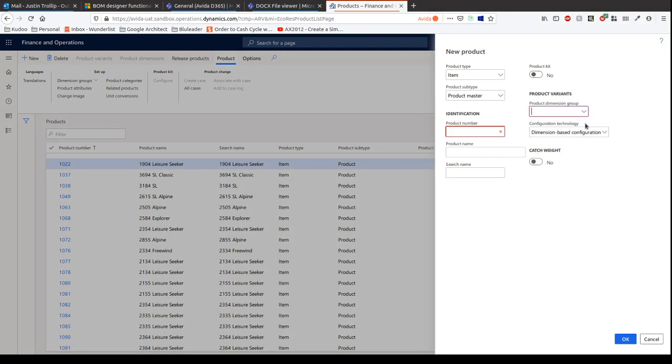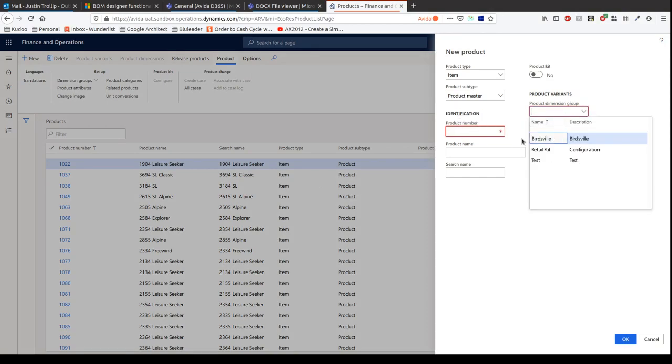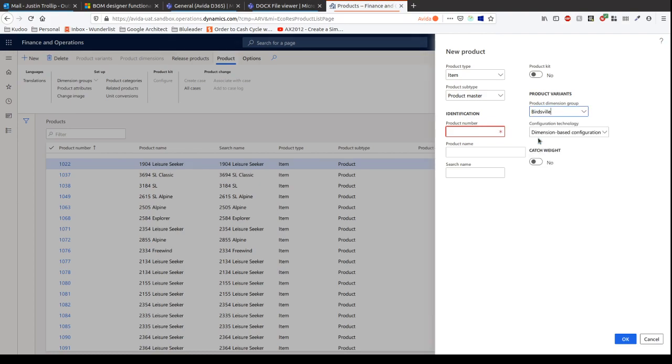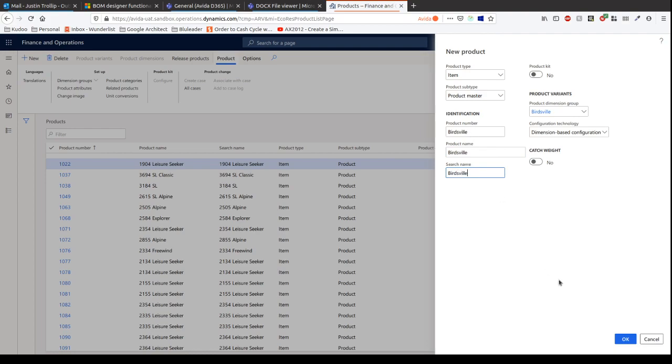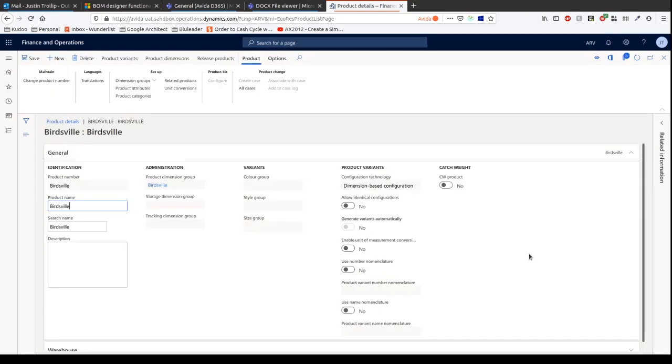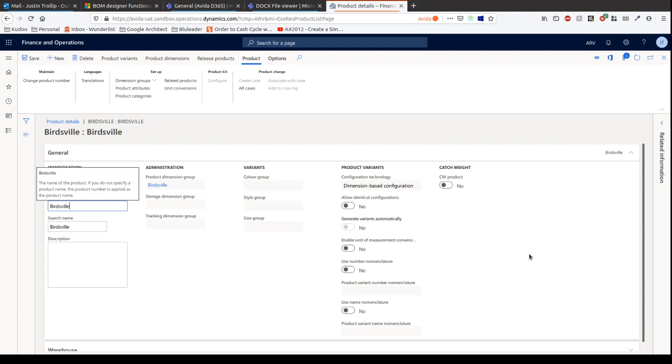We can choose the Birdsville, and let's choose the product number. We can go Birdsville, Birdsville, and Birdsville again. Now, all we've done is we've created the Product Master. Product Master doesn't really mean much in terms of selling and purchasing. It's really just a template that allows us to go on to the next step.